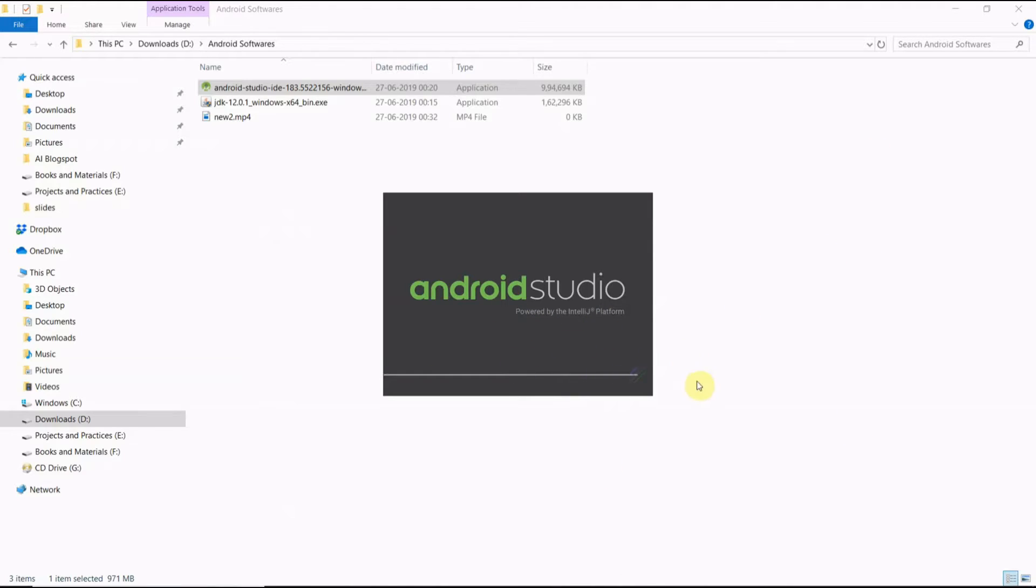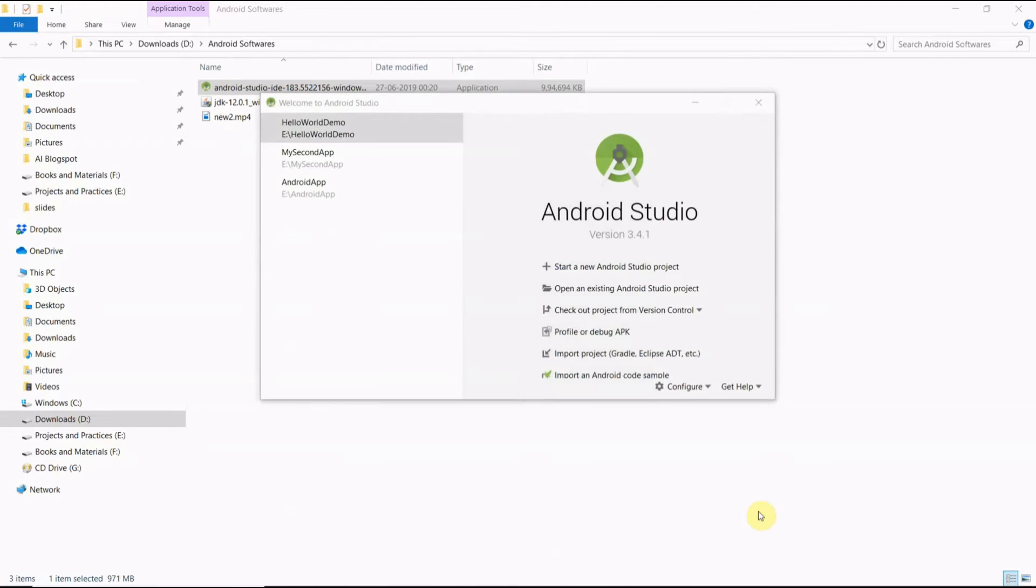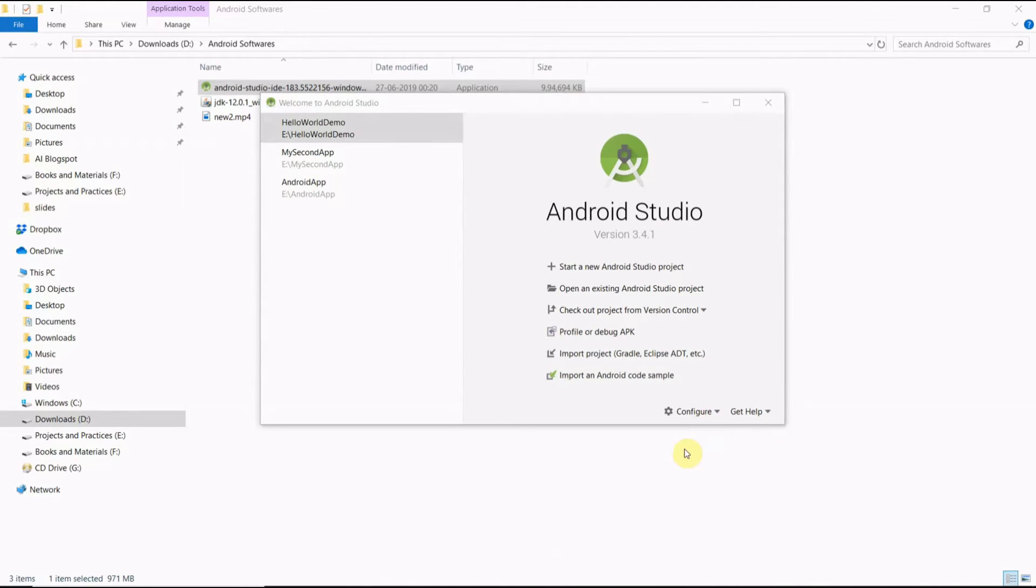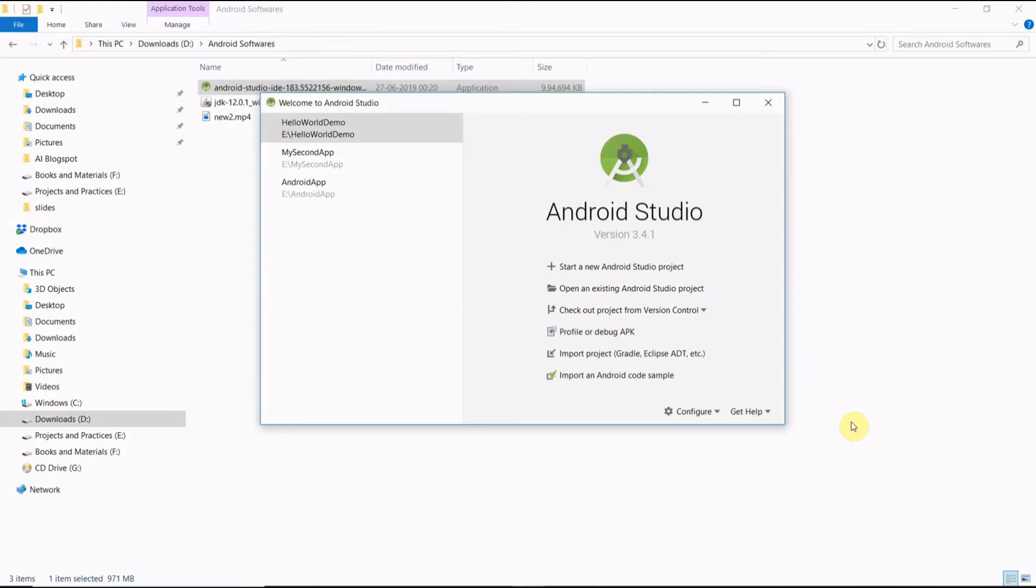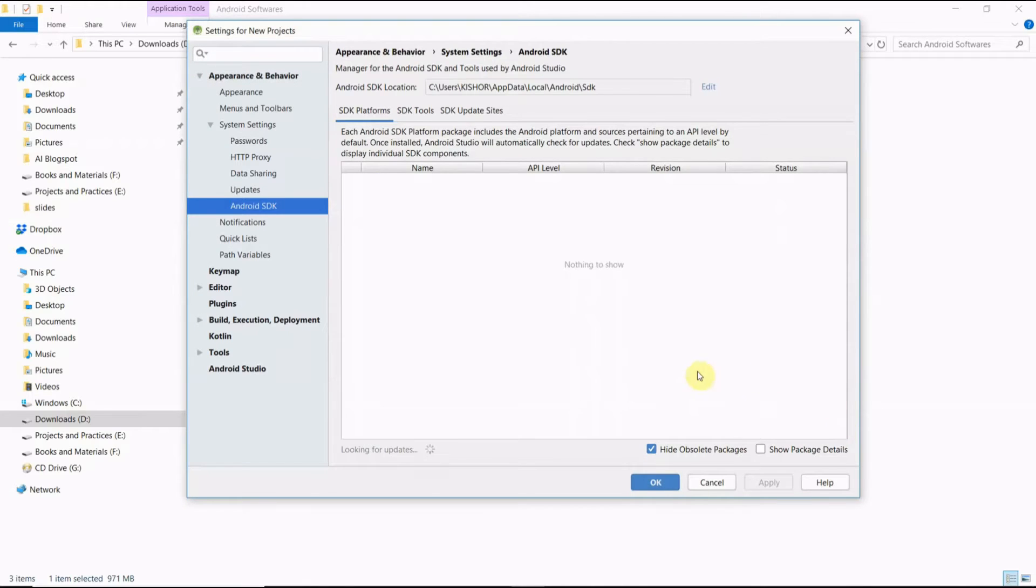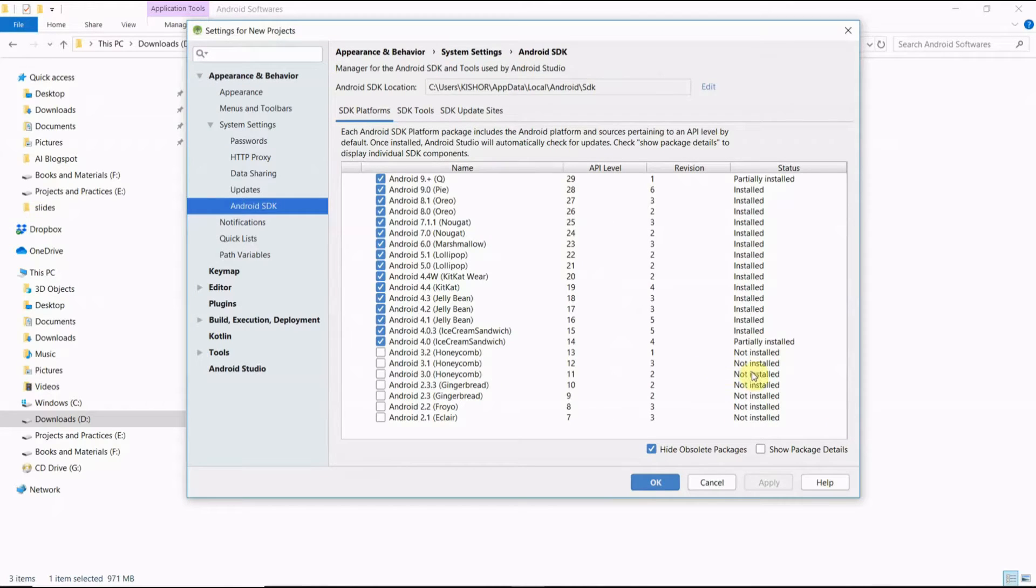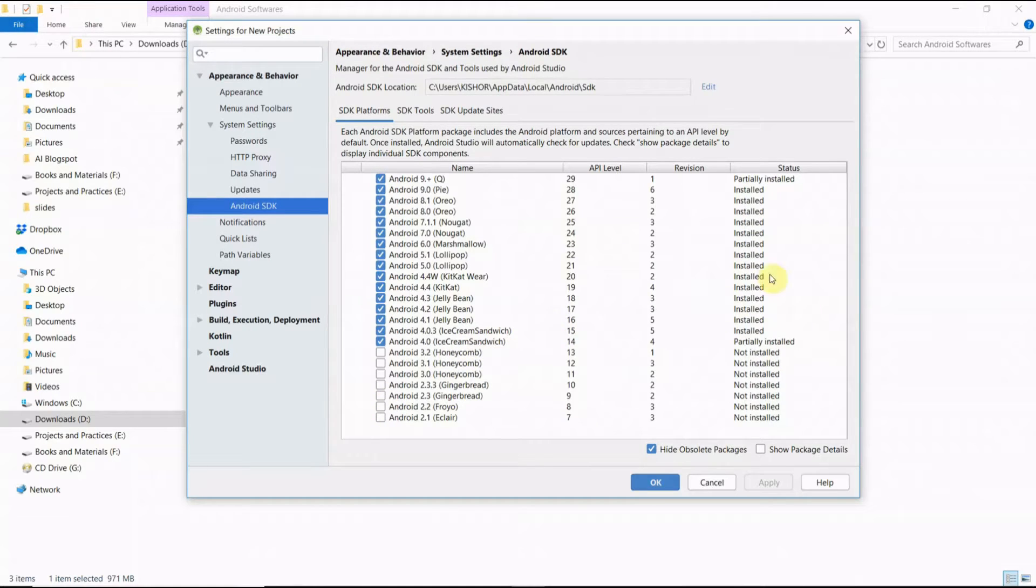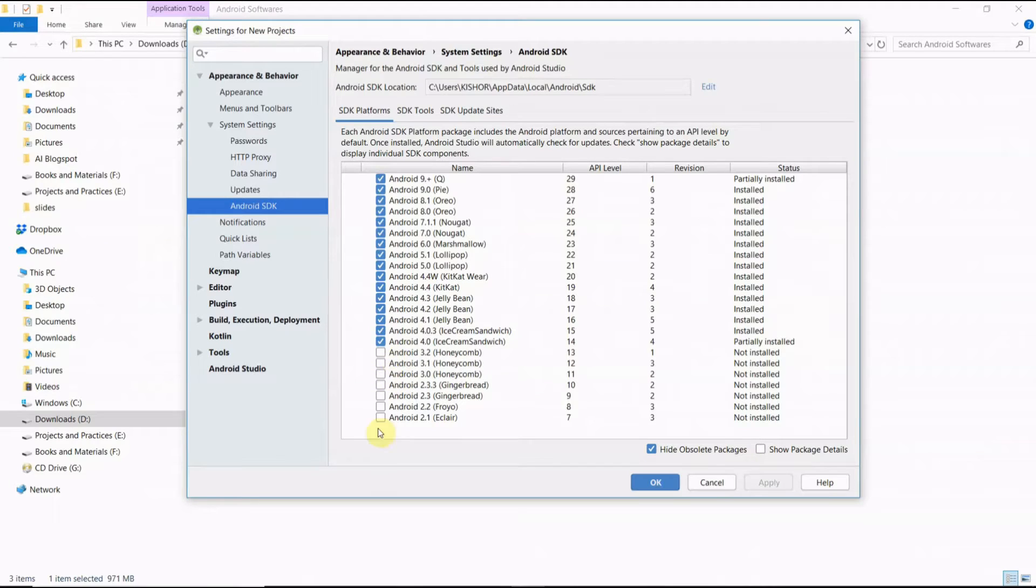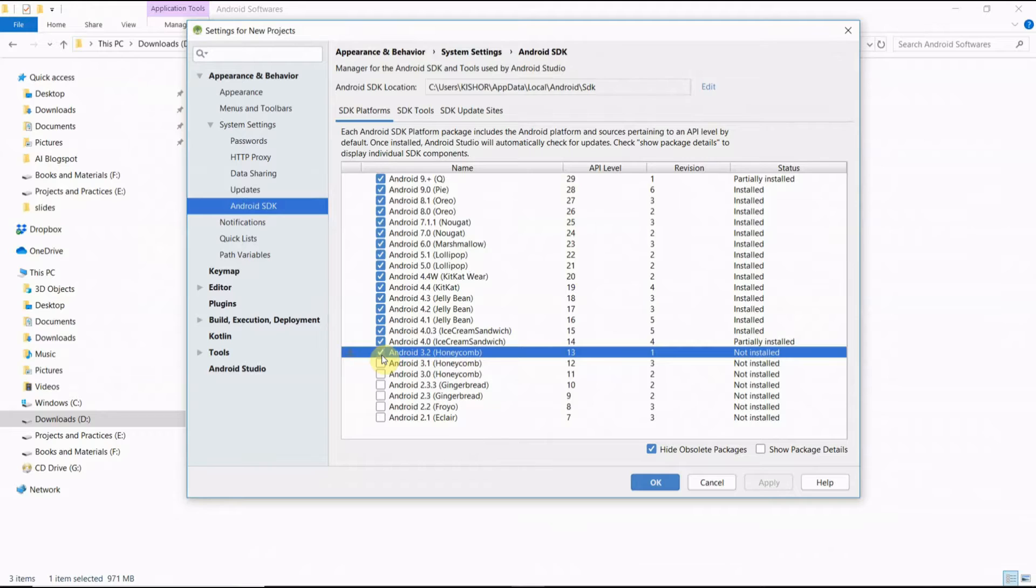See here, it is loading now. Before that we have to configure. Like this, SDK Manager, these are the variations here. See here, these are all already installed, and if you want all of these also, you can install from here by just selecting them.